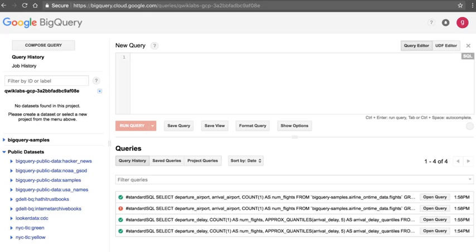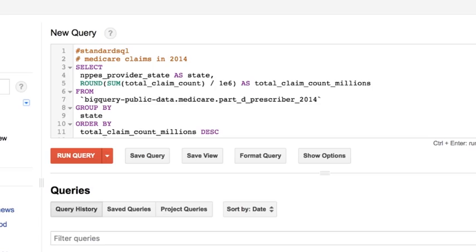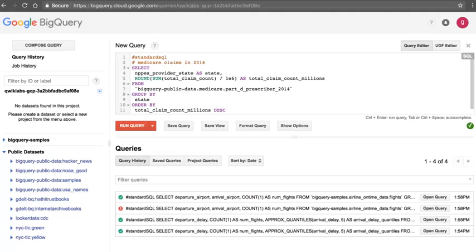Here I am on the BigQuery console. BigQuery is a data warehouse, and I'm going to be querying a public dataset of Medicare claims — specifically looking at Medicare claims in 2014. This is an ad hoc query, so I did not create indices or prepare the database to make this query efficient. I'm just going to run it on this dataset, grouping by state and ordering by total claim count, to find out which states in the U.S. had the most claims. Let's go ahead and run this query.